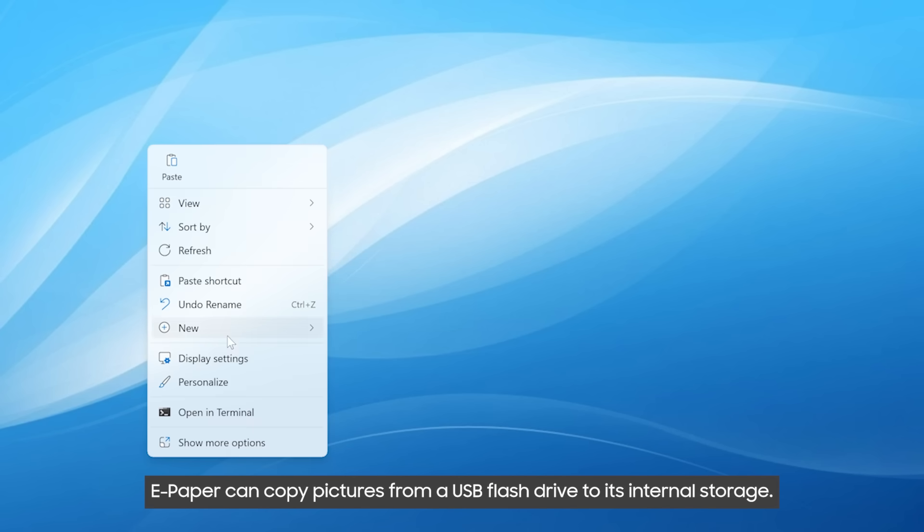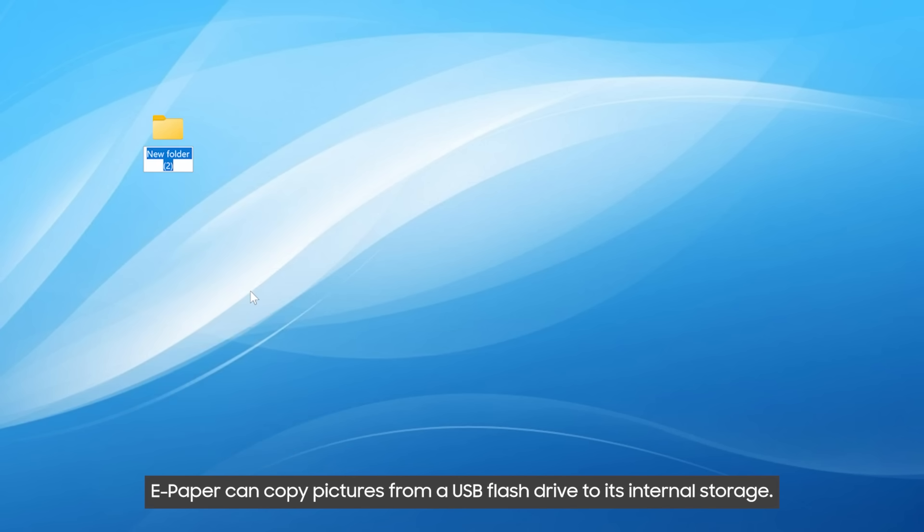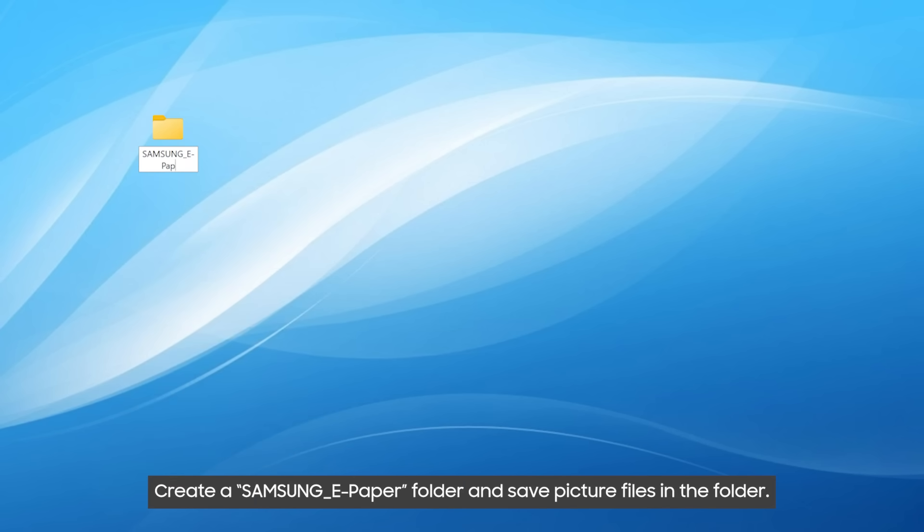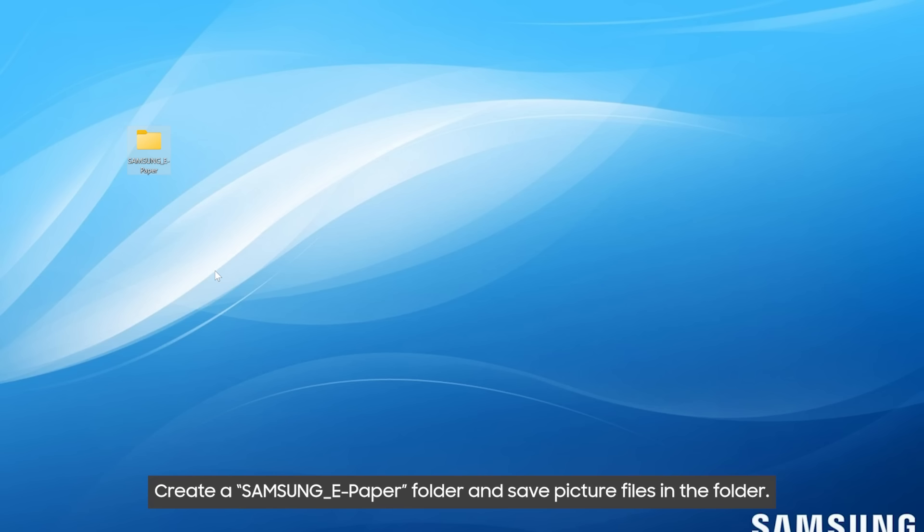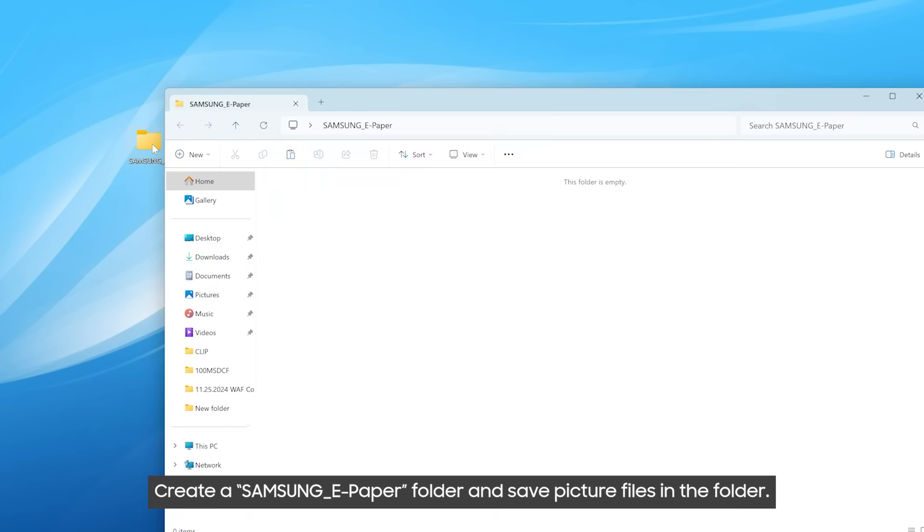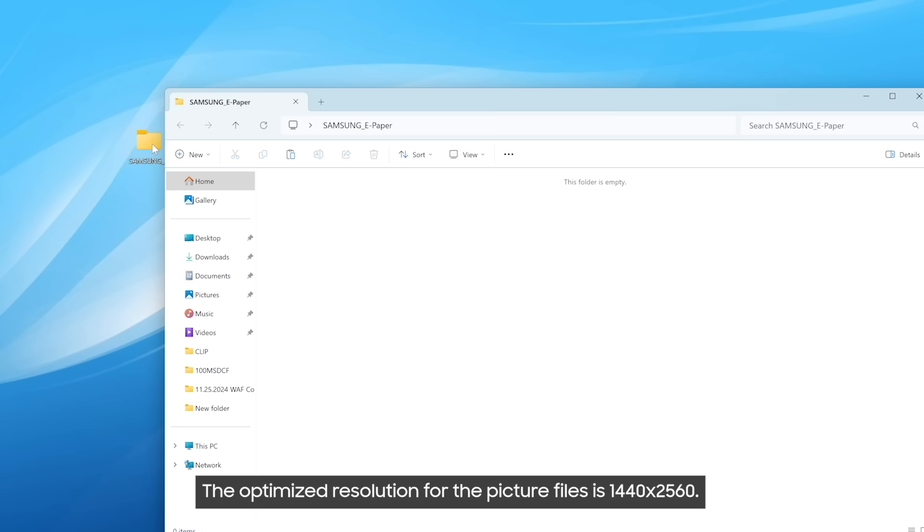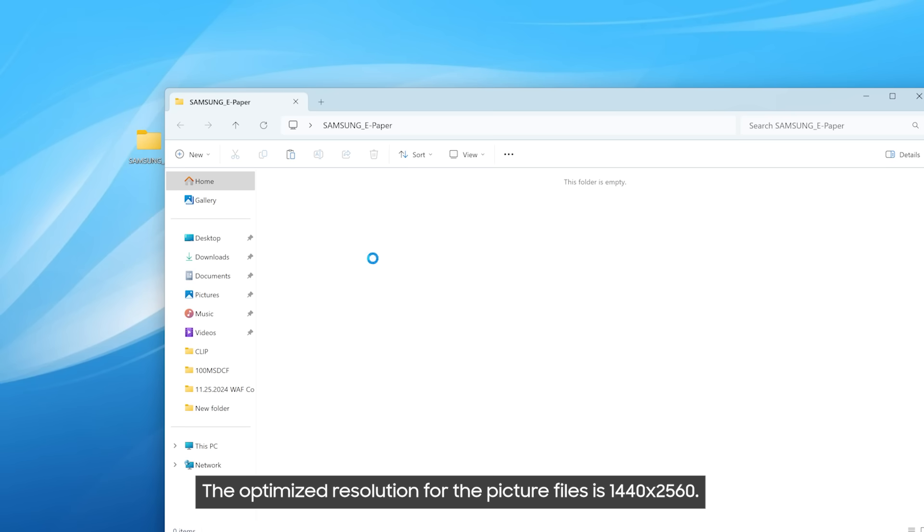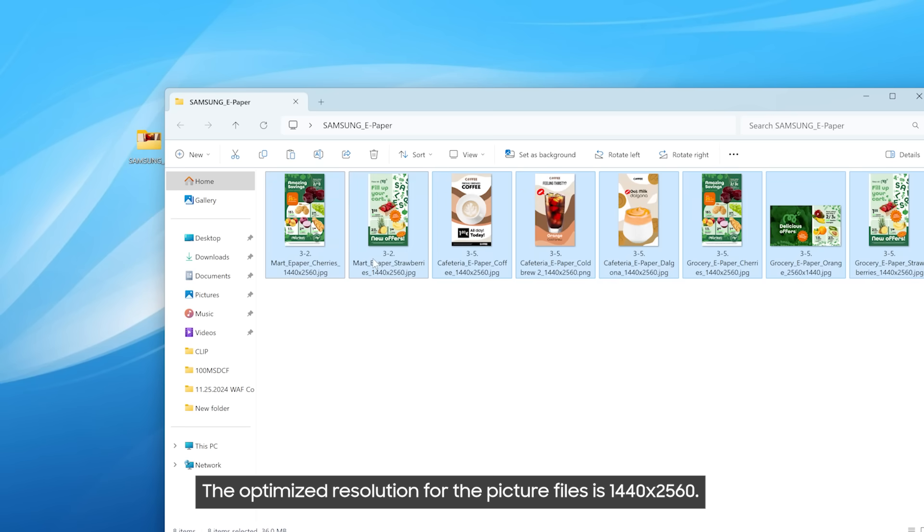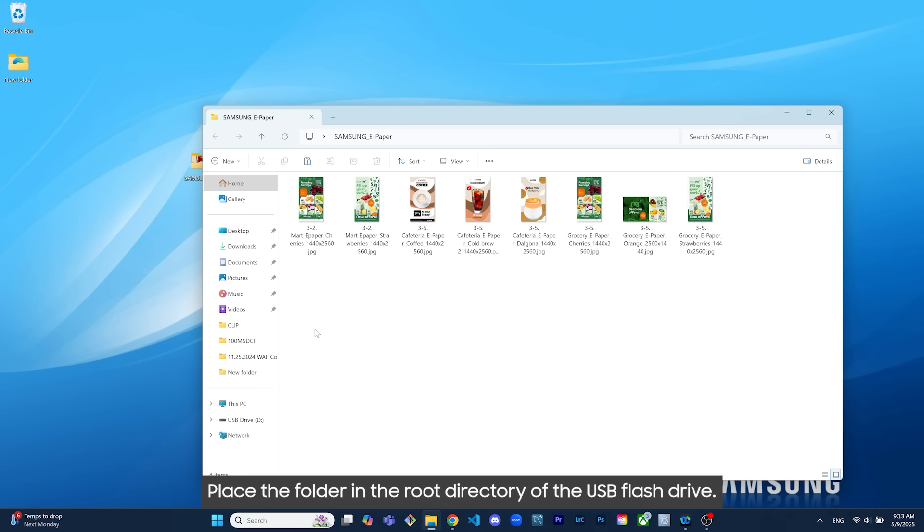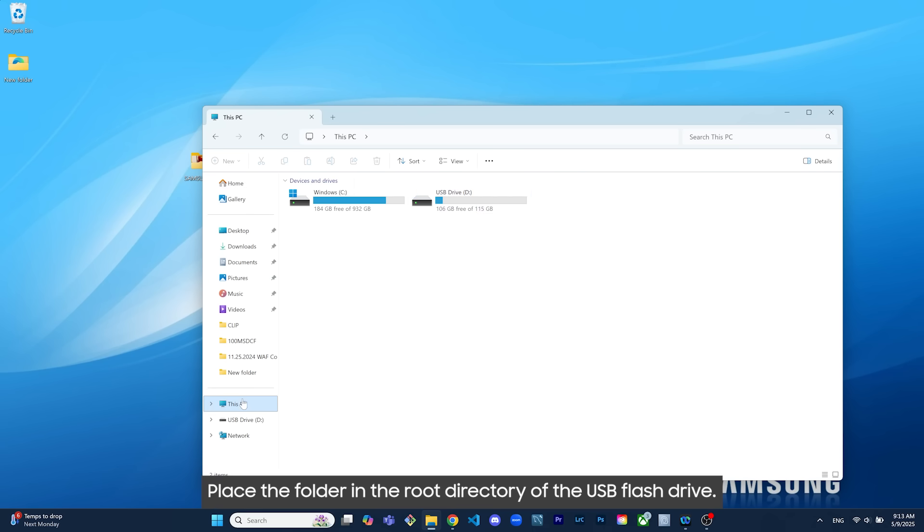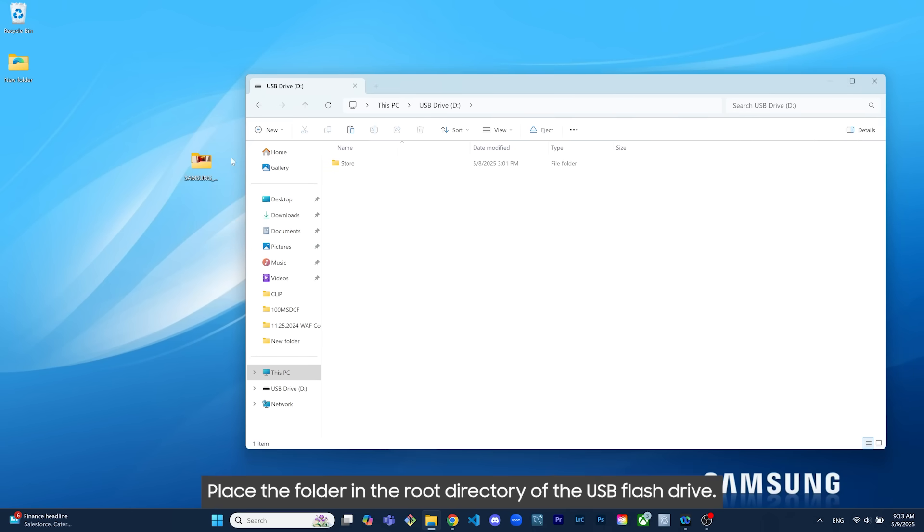ePaper can copy pictures from a USB flash drive to its internal storage. Create a Samsung ePaper folder and save picture files in the folder. The optimized resolution for the picture files is 1440 by 2560. Place the folder in the root directory of the USB flash drive.